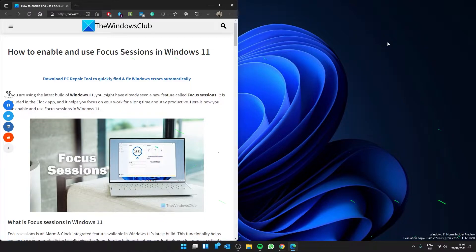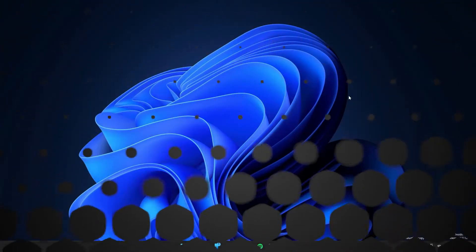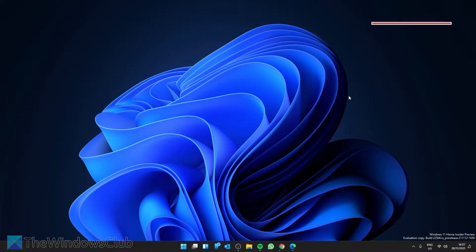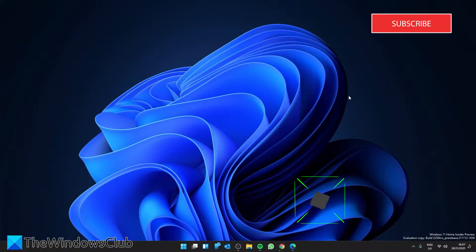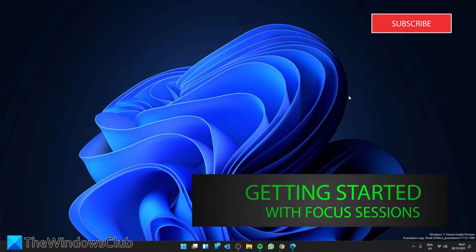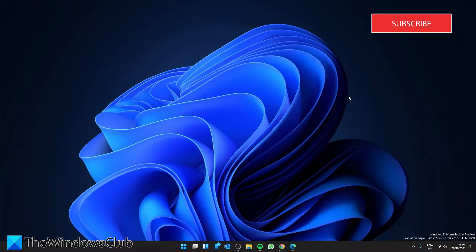Enabling focus sessions in Windows 11 is not really complicated — you need to update to the latest build of Windows 11 and open the alarm clock app on your computer. However, you do need to learn how to set things up and use this functionality to increase your productivity.